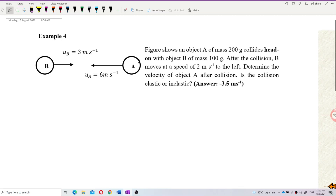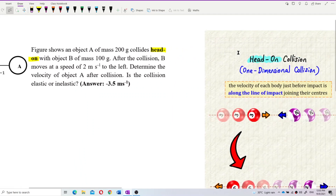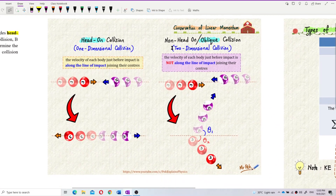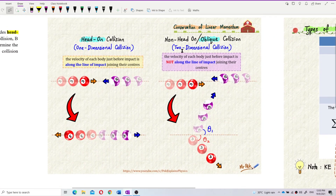This is a good question. We need to look for keywords. The question says 'collide head-on.' Remember what you learned about head-on collision? Head-on collision is a one-dimensional collision. If it's not head-on, it's a two-dimensional oblique collision. Head-on means you only have one component.